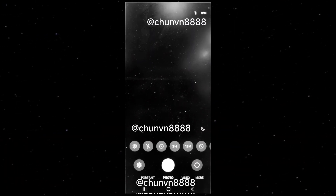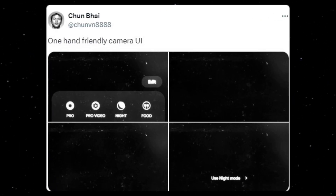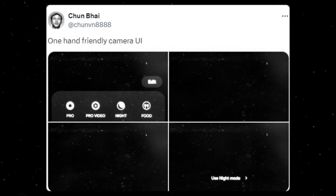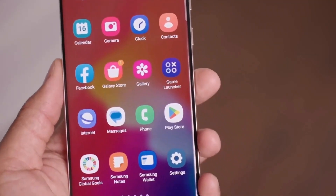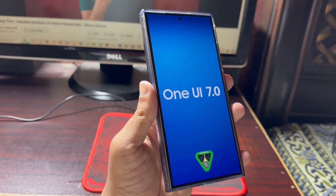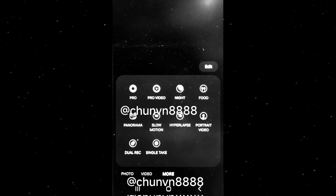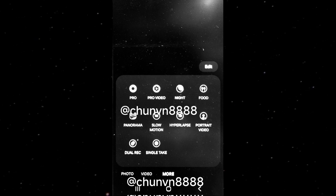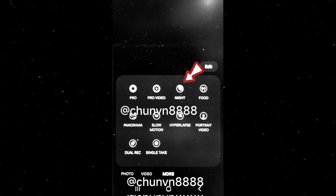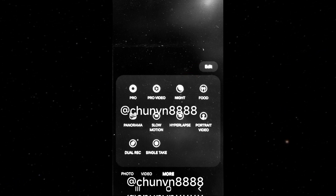A redesign of the One UI 7.0 camera app has surfaced, promising an enhanced user experience. Tipster Chum 8888 has shared a series of images showcasing the new camera app, which will debut with One UI 7.0. Fans of the original One UI design will likely appreciate this update, as it emphasizes improved one-handed usage. The new camera app icon has also been leaked. All controls, including camera modes, quick settings, and zoom shortcuts, are conveniently located at the bottom of the screen. The night mode indicator icon is positioned in the bottom right corner, and the navigation bar buttons remain unchanged.